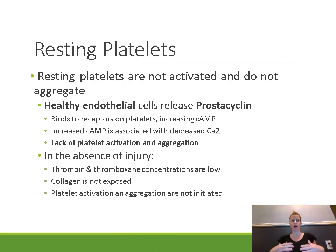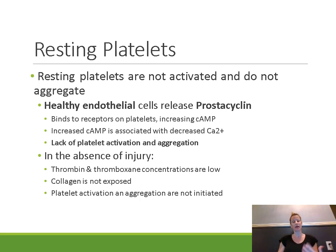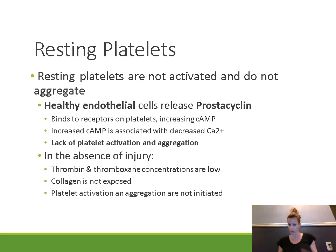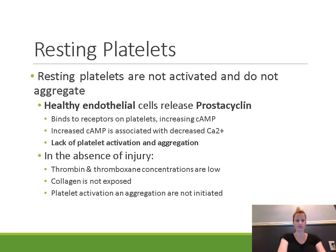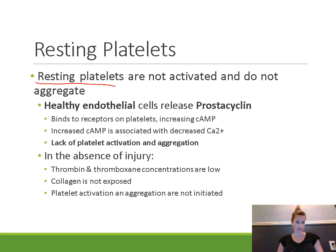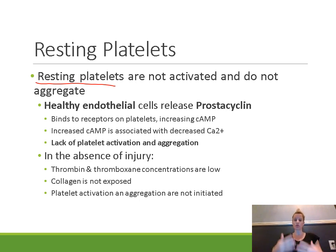Now we'll talk about platelets and how they function, then discuss drugs that decrease platelet activation and aggregation. Platelets, or thrombocytes, are present in your bloodstream all the time. Platelets flowing through the bloodstream in a normal, healthy individual are referred to as resting platelets — they are not activated. Because they're not activated, they don't aggregate, they don't attach to vessel walls, they don't stick to each other.